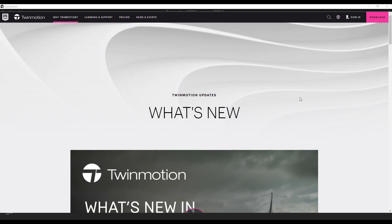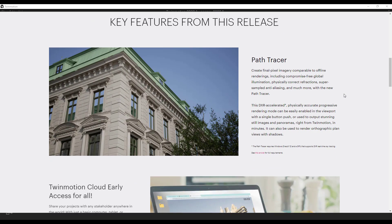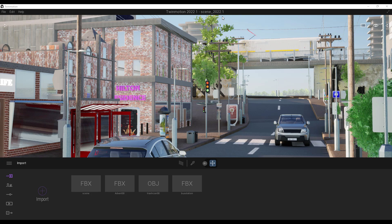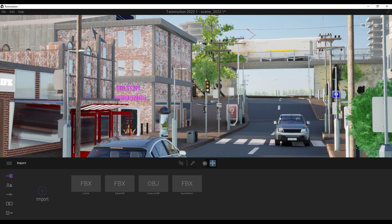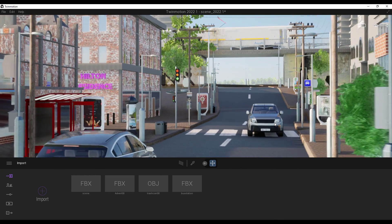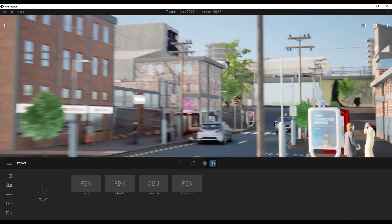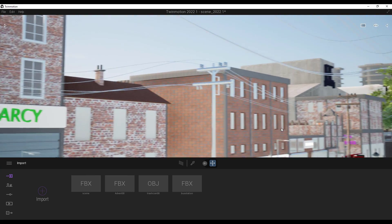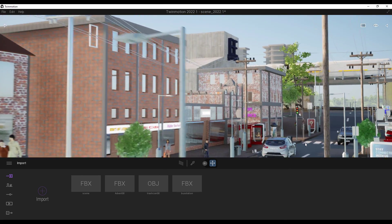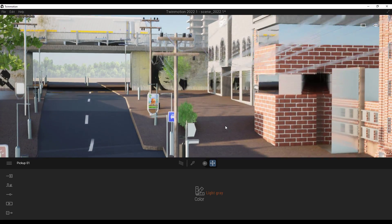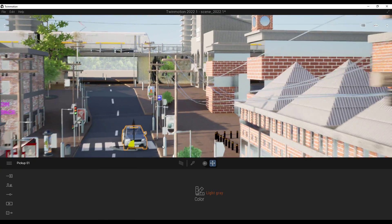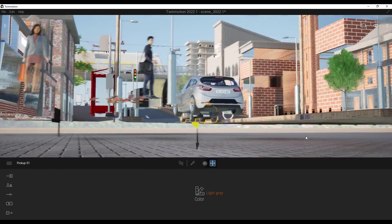I'm going to put a link in the description. Let's step directly into Twinmotion 2022 with a scene that we've gotten from a friend — it looks extremely nice. The very first thing I'd like to talk about is the support for the 3D connection mouse. With a large scene like this, you can now take advantage of the 3D connection mouse to travel through it — going up, down, and across — which makes navigating your scene extremely easy.